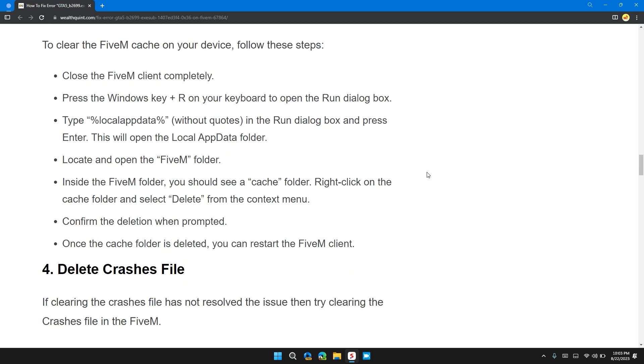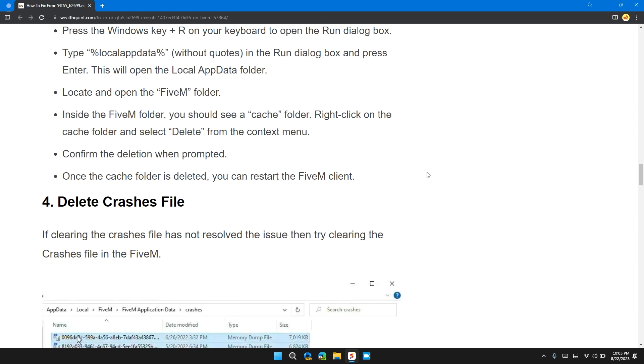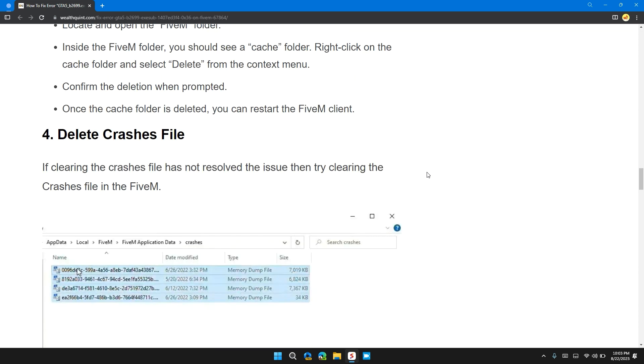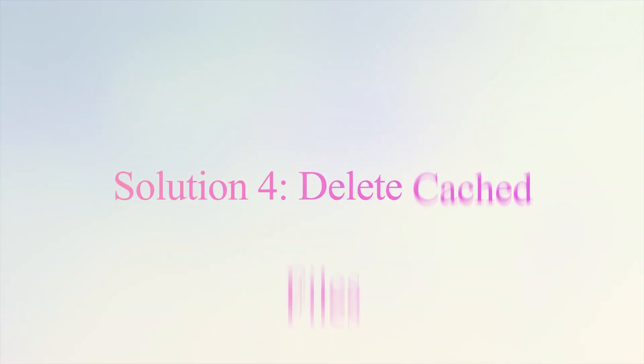Inside the FiveM folder, you should see a cache folder. Right-click on it and select Delete from the context menu. Confirm the deletion when prompted. Once the cache folder is deleted, you can restart the FiveM client.